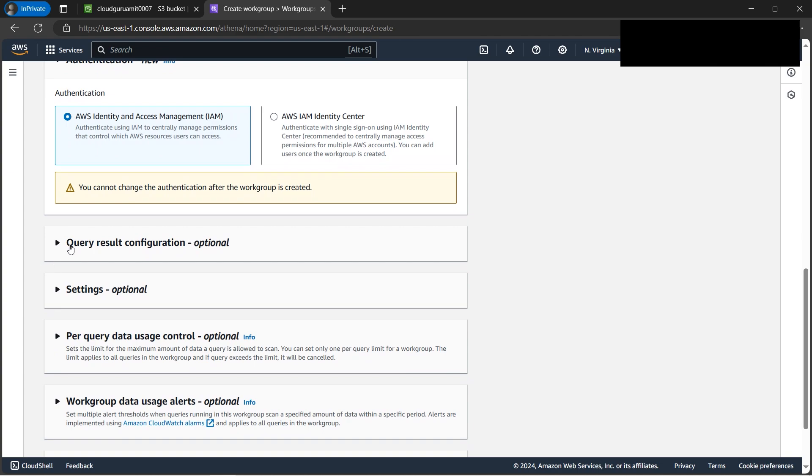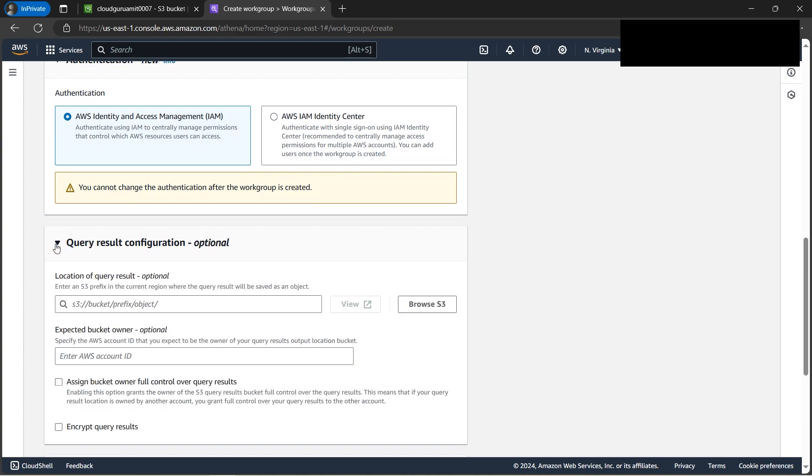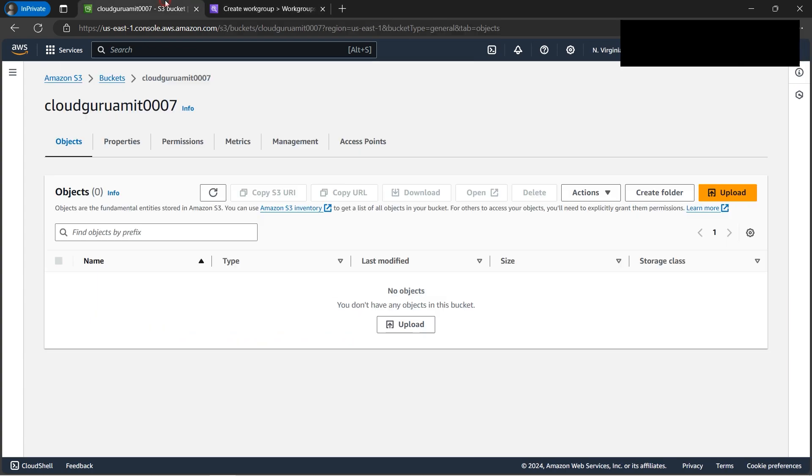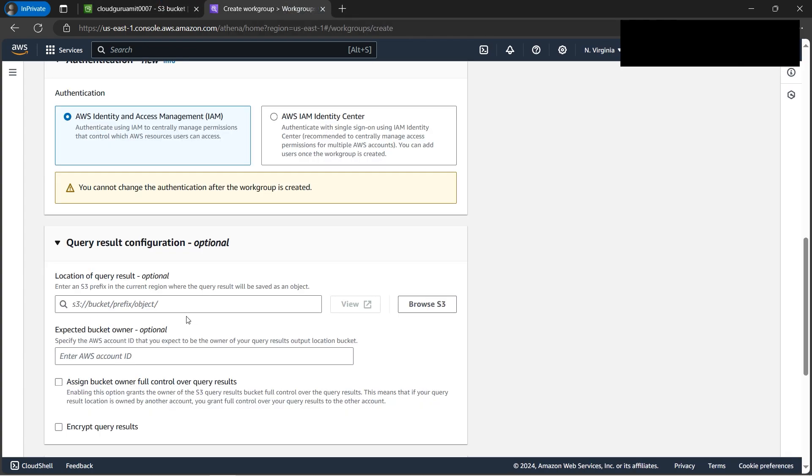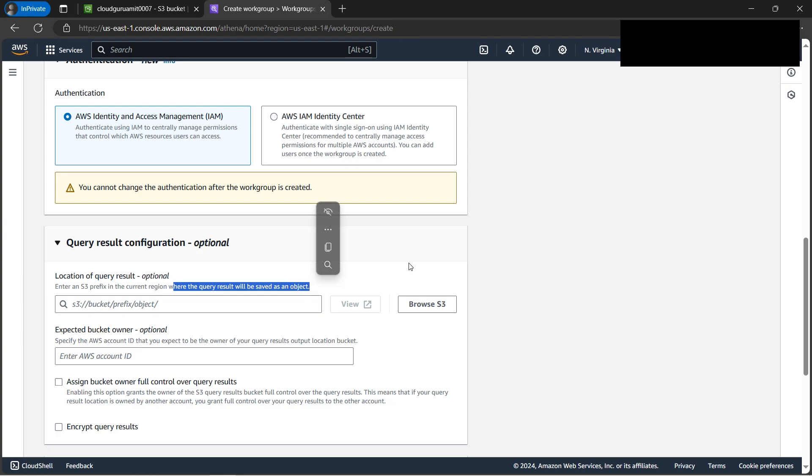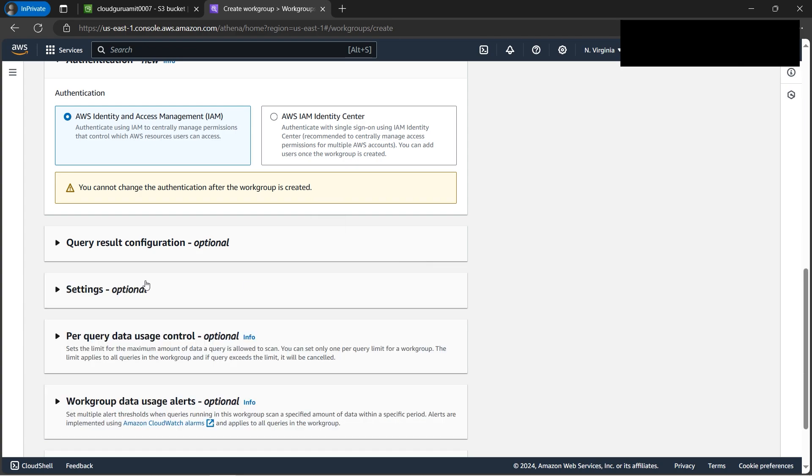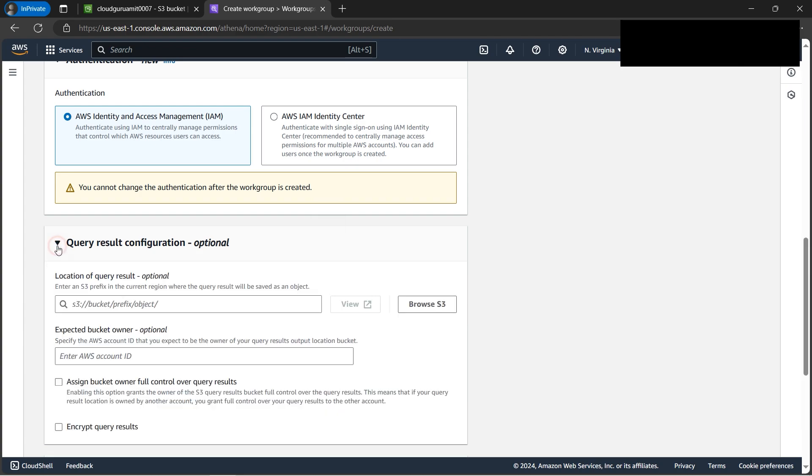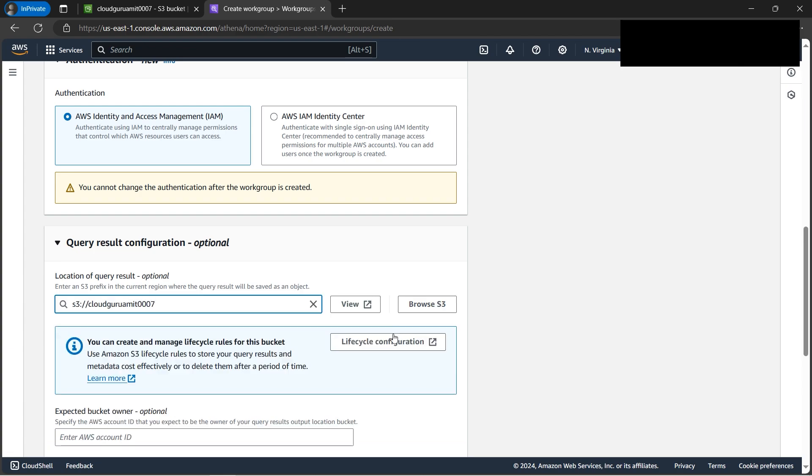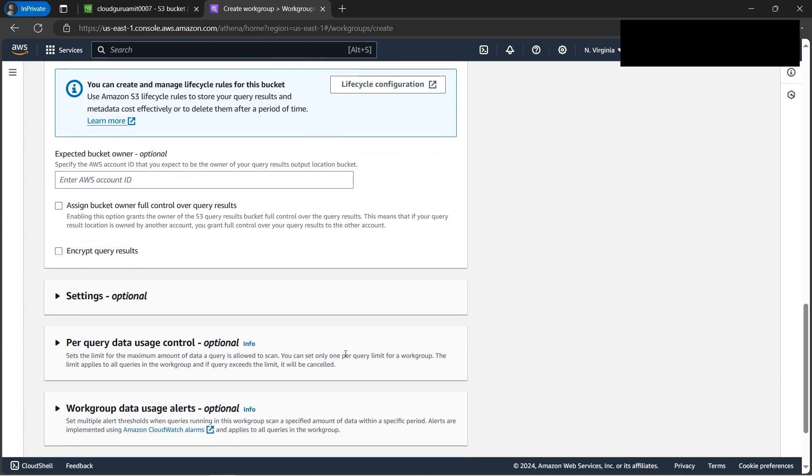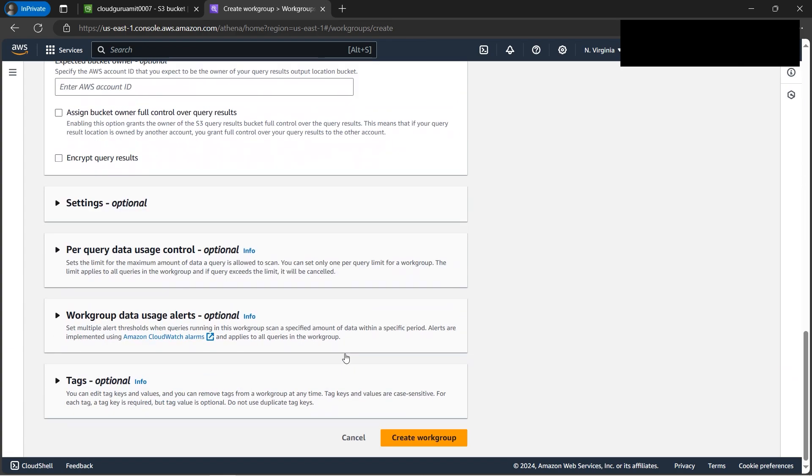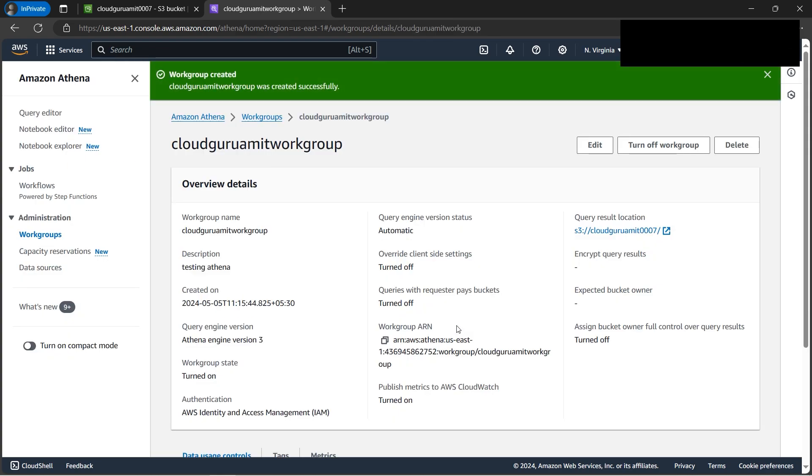Then here we have queries result configuration. We have already created this bucket, so we need to browse this path. This is the result, it's written like the region where the query result will be saved as an object. So we need this. Let's browse the path. So yes, I have already browsed this path. Let's go down to the bottom. Now let's click on create work group. So our work group is up.